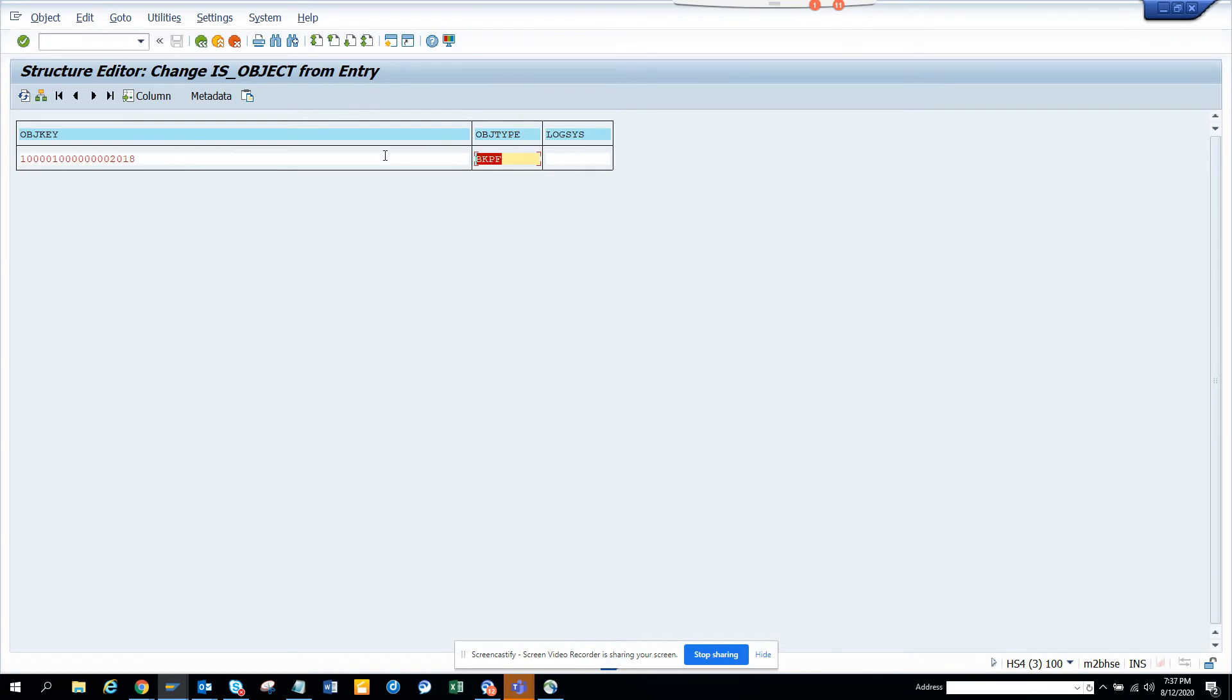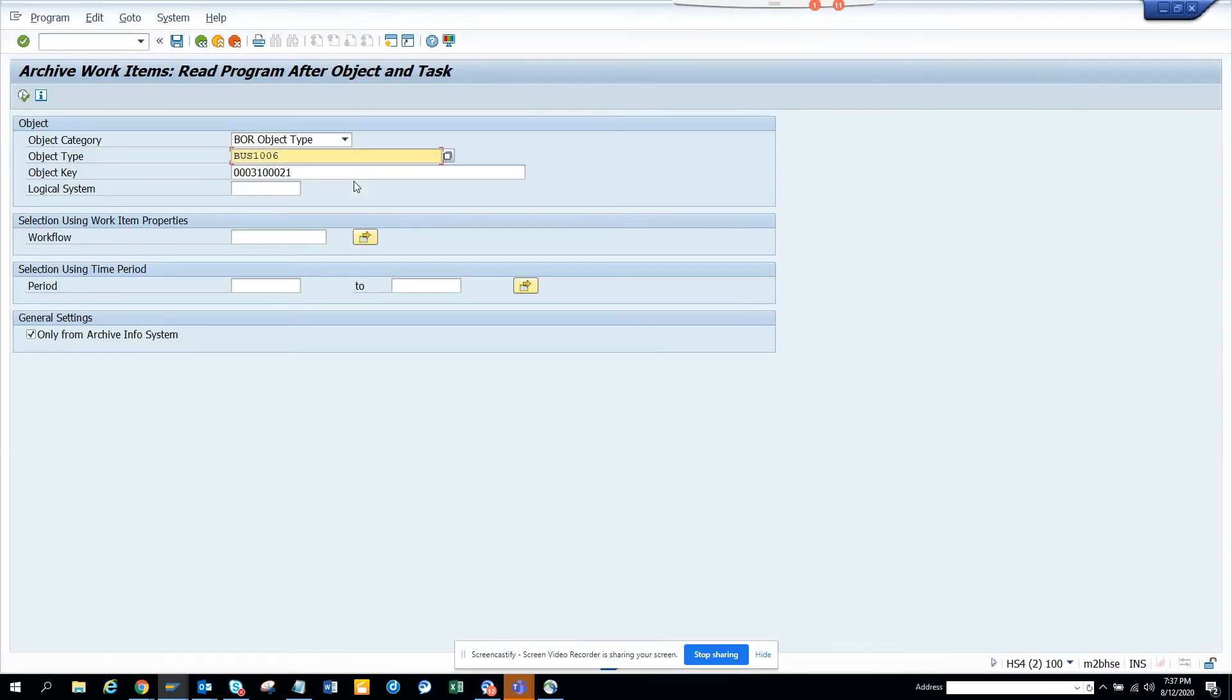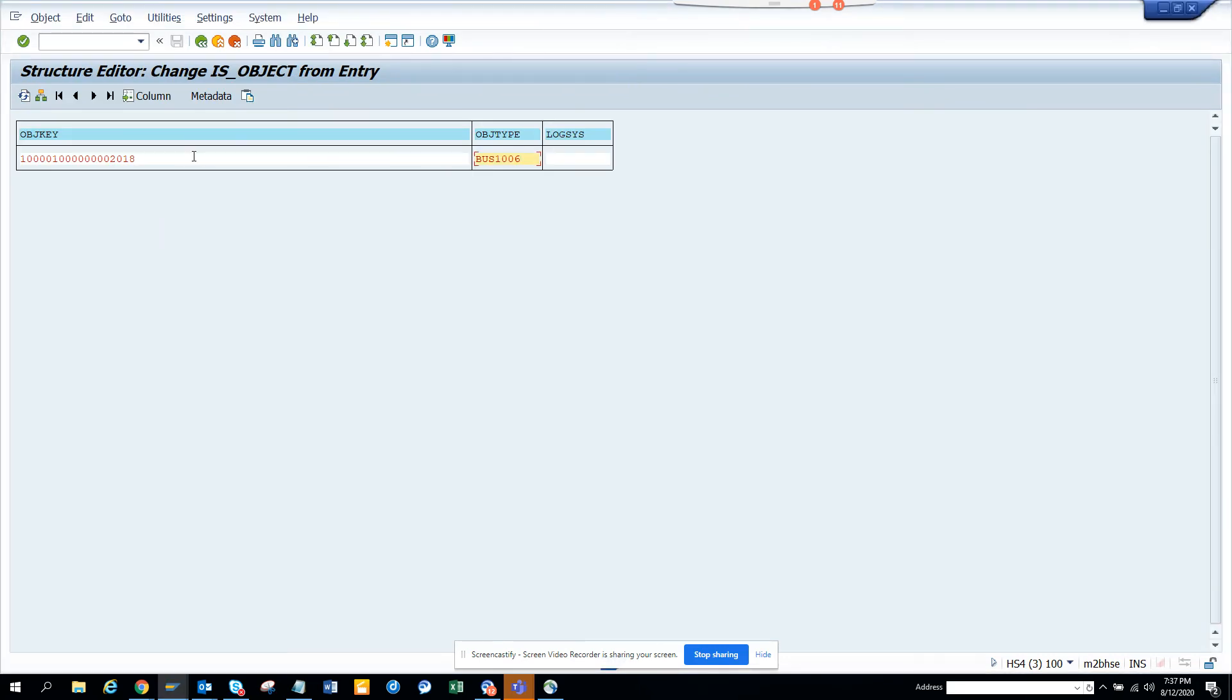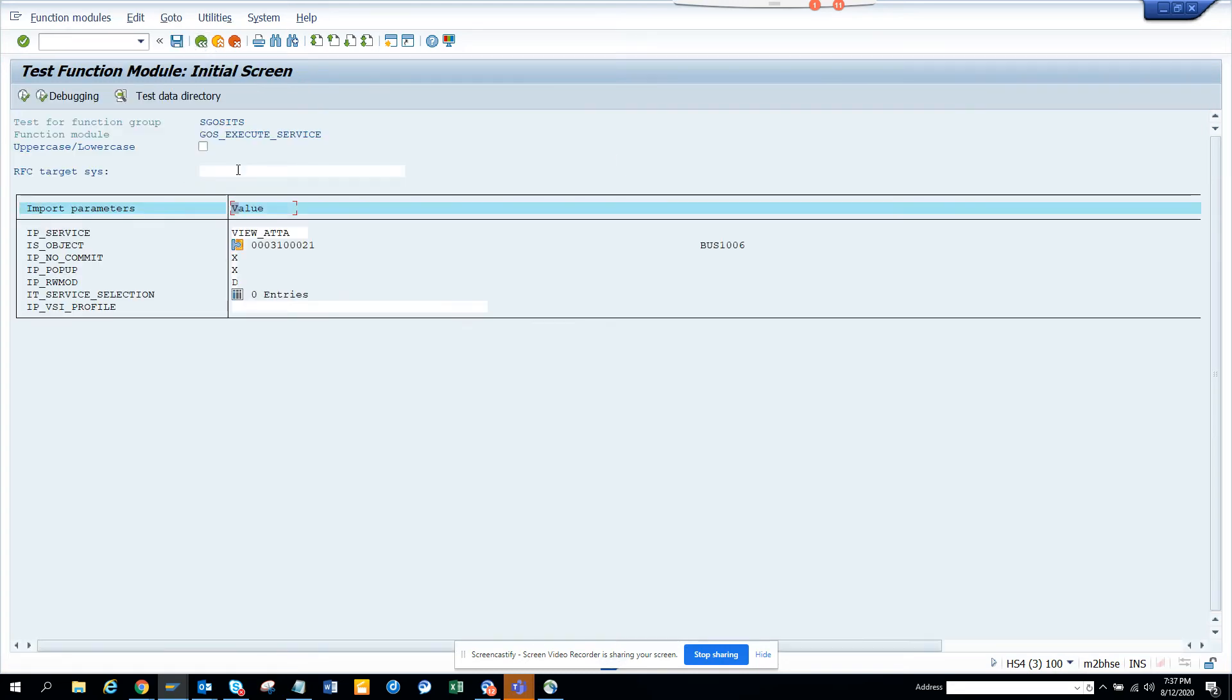Here I'll just change this because the object key is now different. This is the object key and object type, and this is the object key. You just paste this.